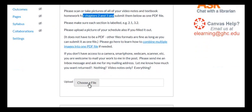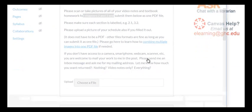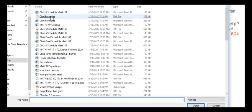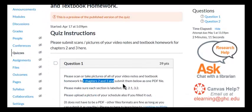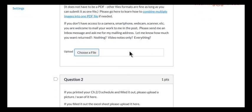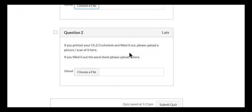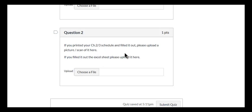And you click here and you find whatever your PDF file and you upload that there. And this one is asking for a schedule to upload, right?